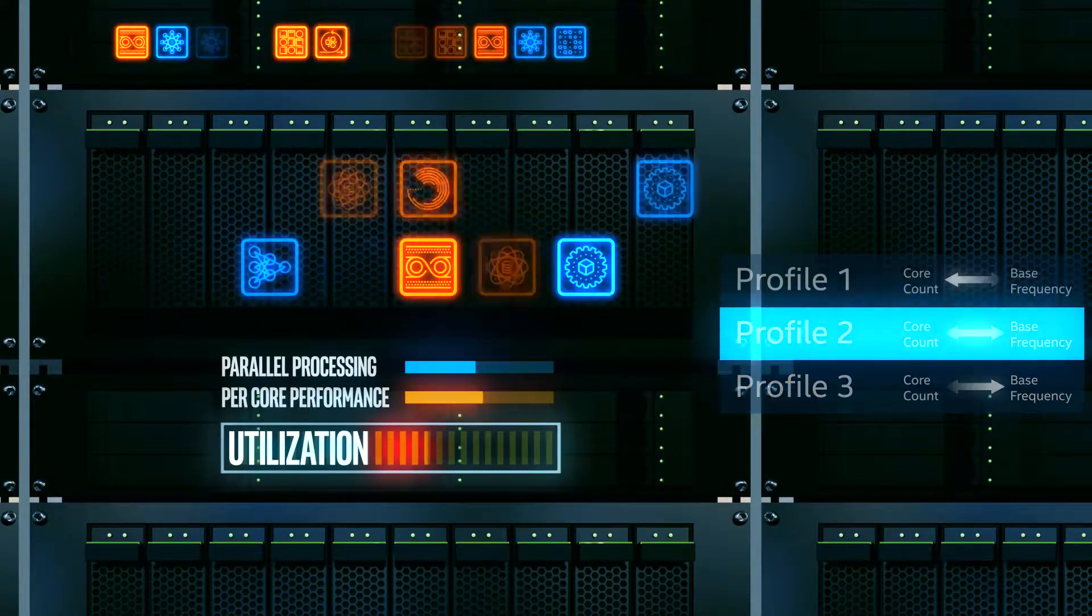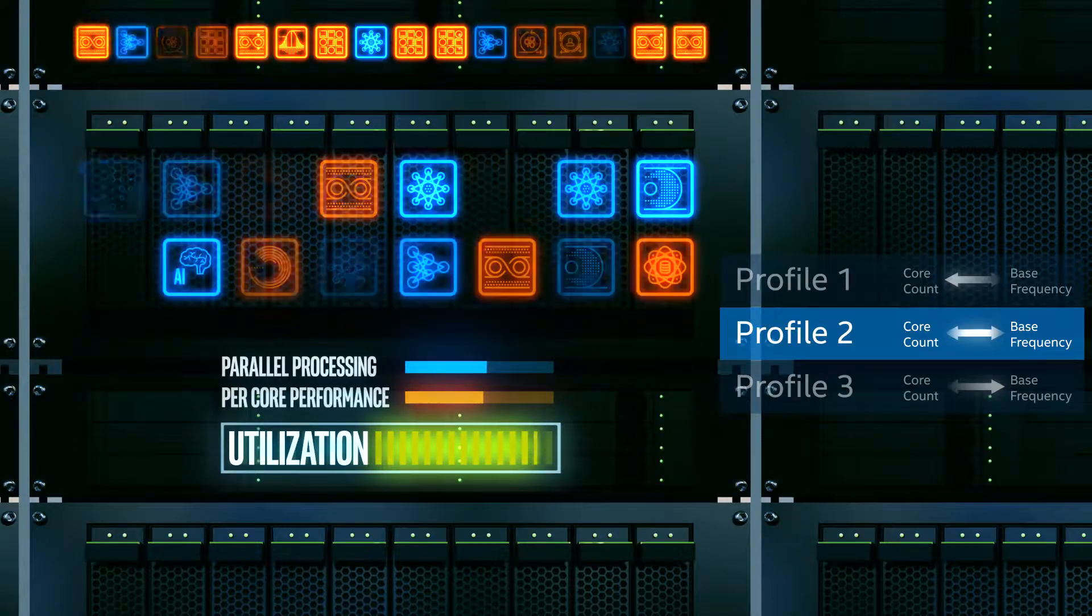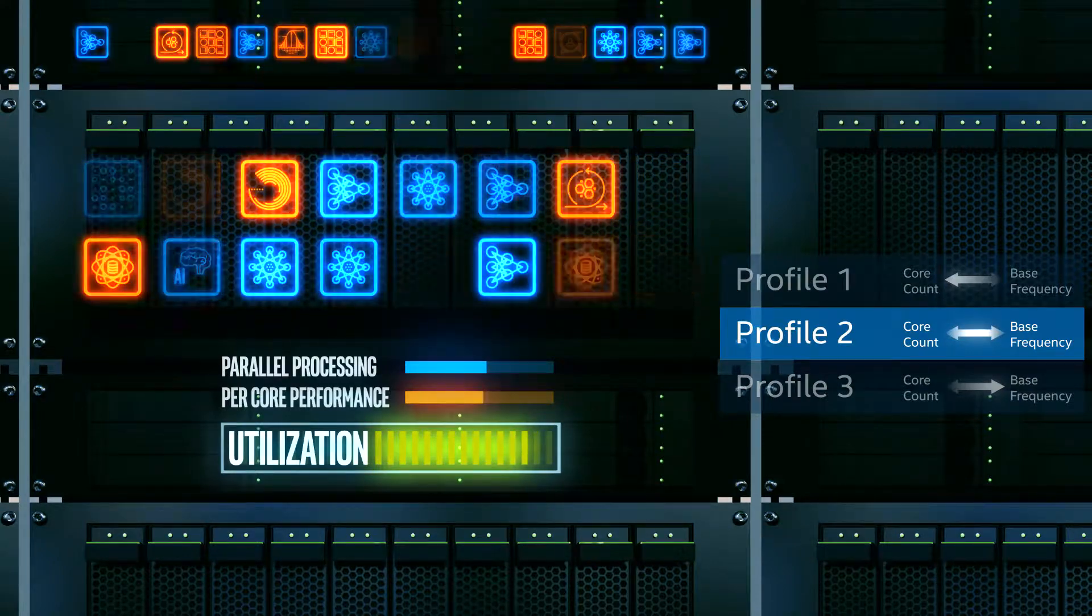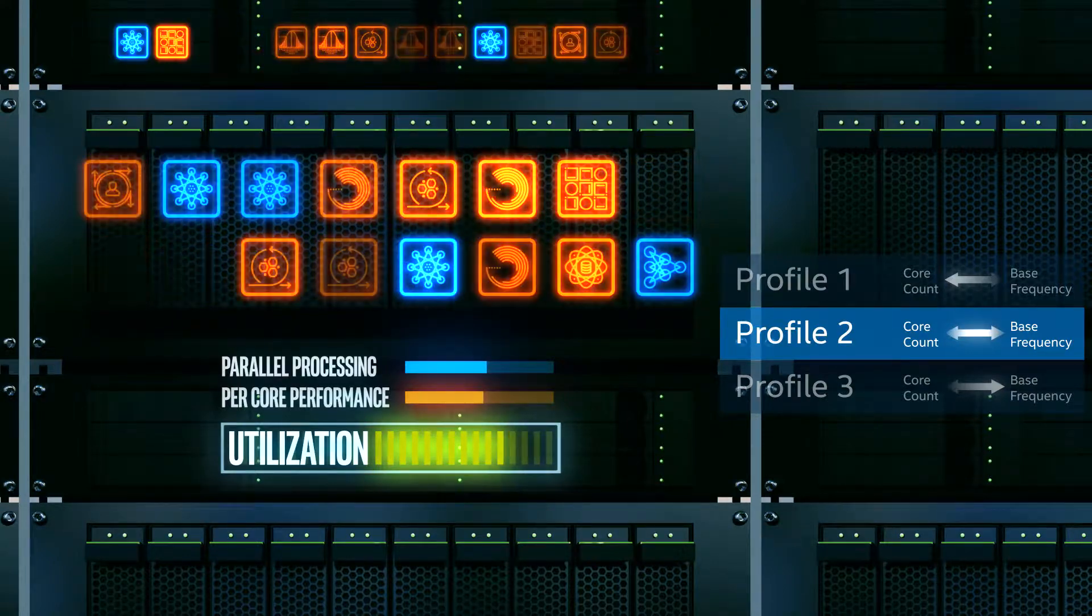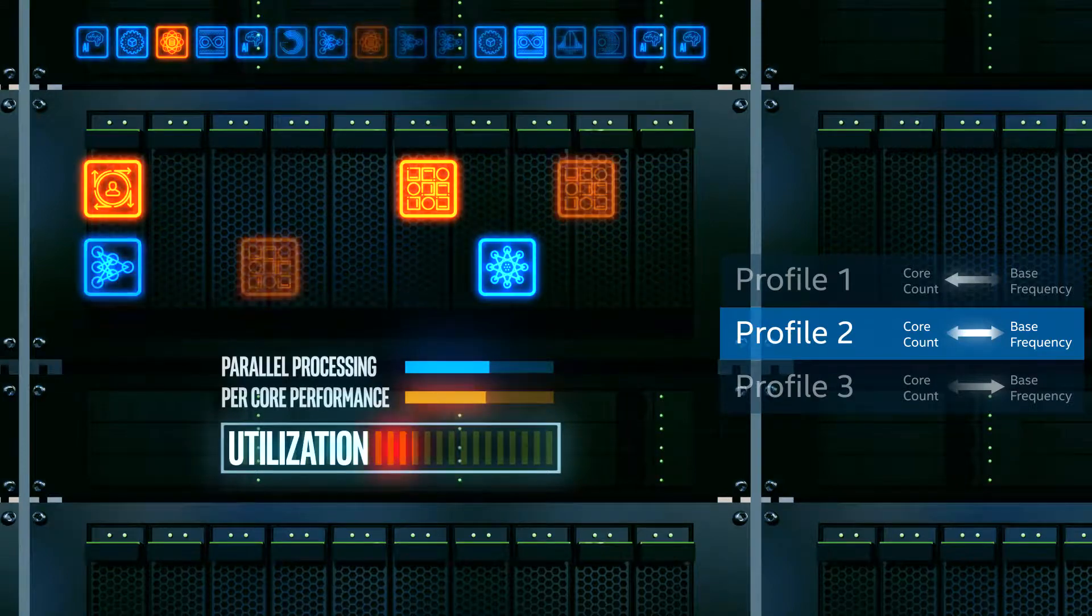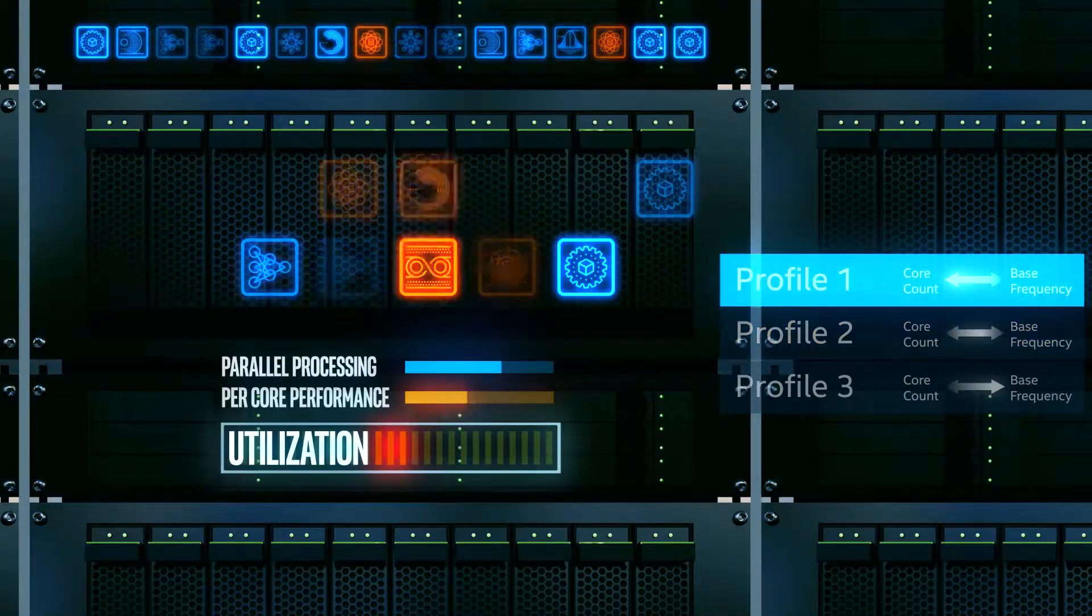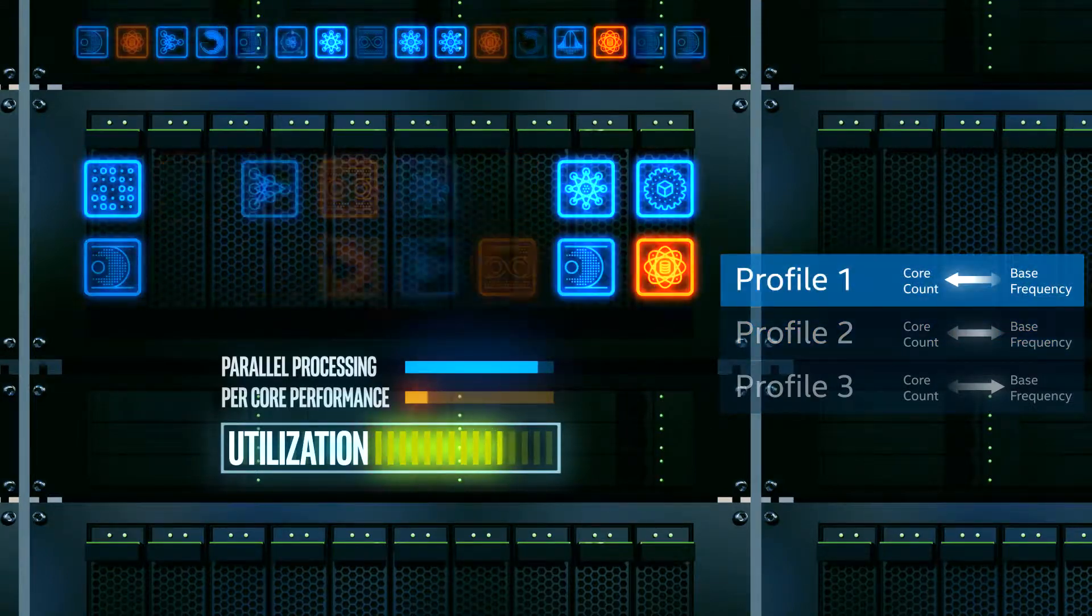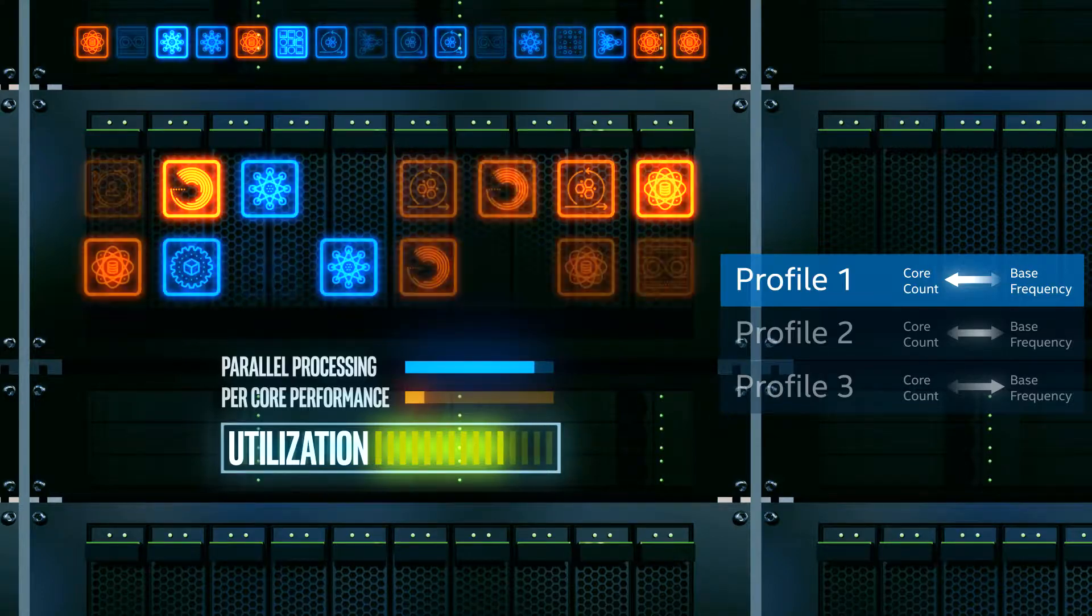you can easily change to a profile that reduces base operating frequency while enabling more cores. So you can respond quickly to changing workload requirements while optimizing performance and utilization, all with a single set of adaptable servers.